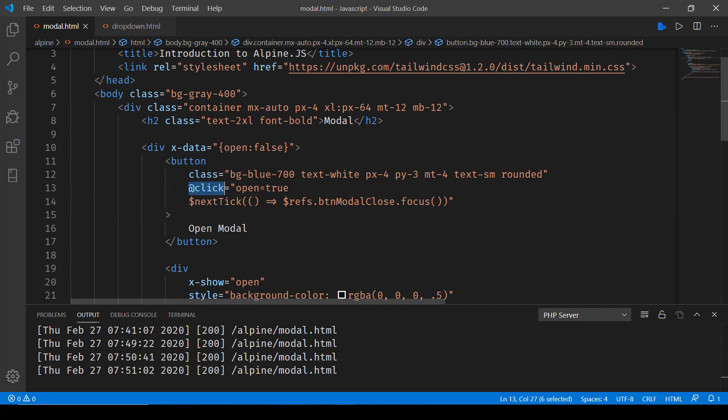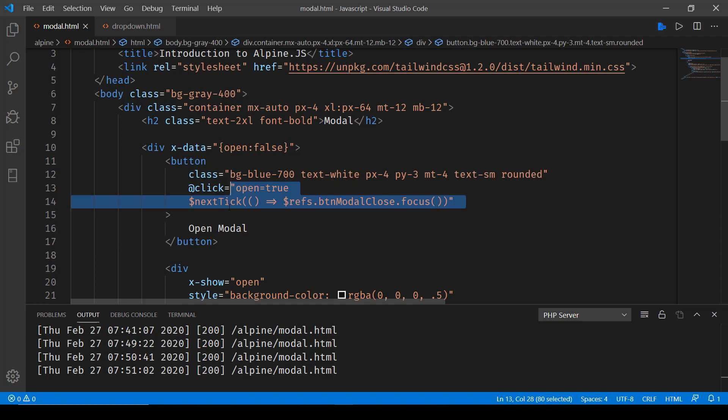So open equals true and then next tick will be accessing this refs dot btn_modal_close dot focus and that will be closing over here. So the click event consists of these two things now.